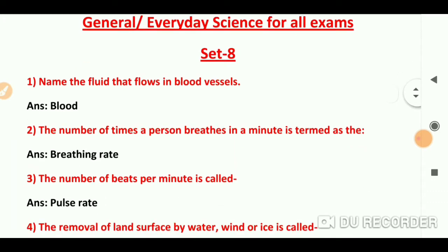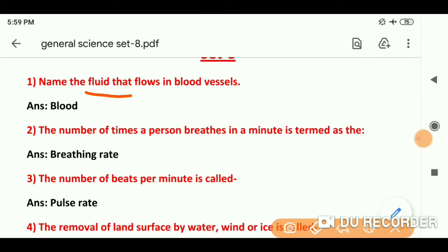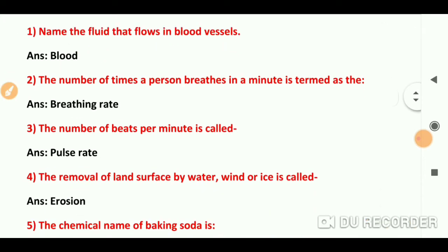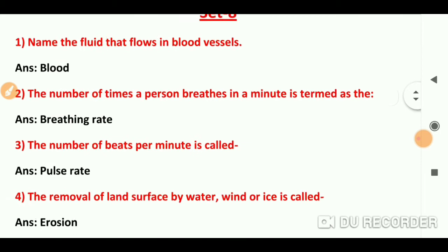Question number 1: Name the fluid that flows in blood vessels. What is the name of the fluid that flows in blood vessels?